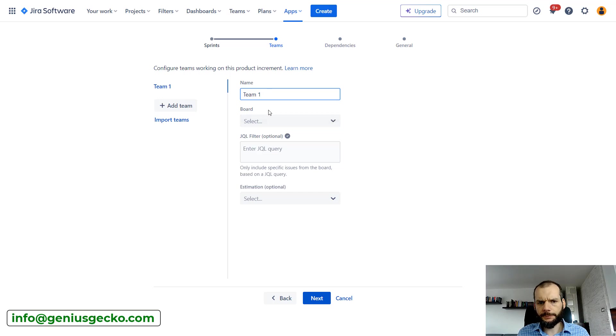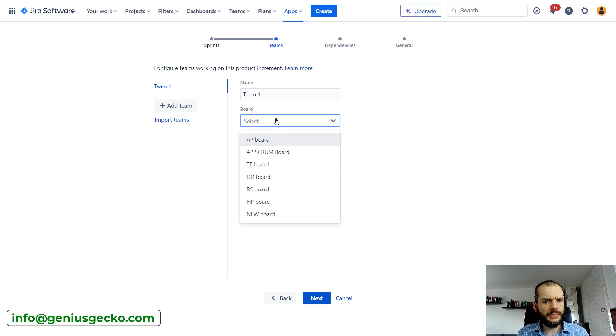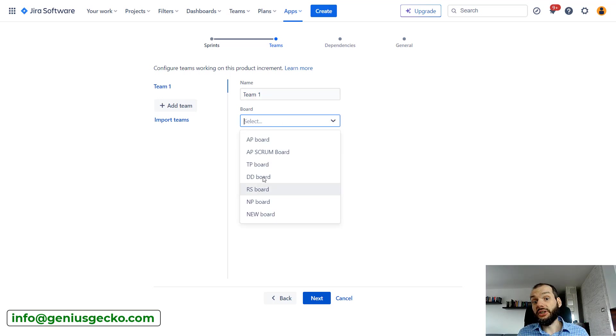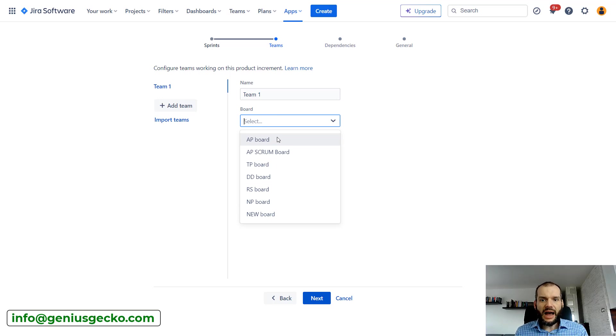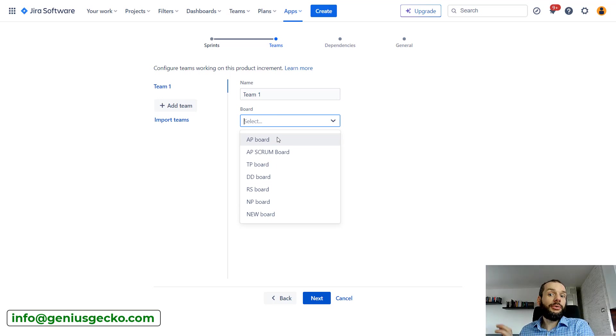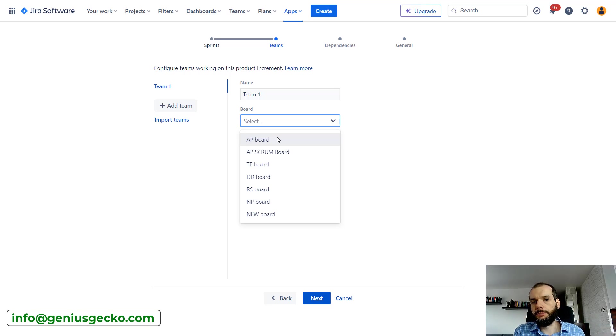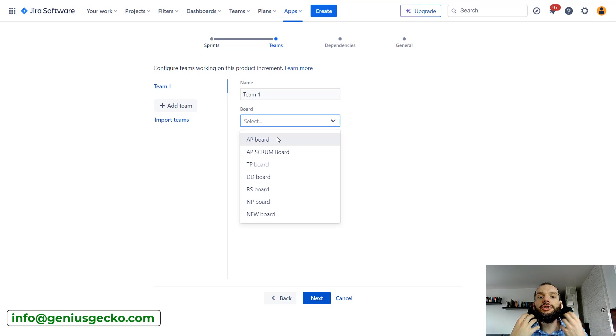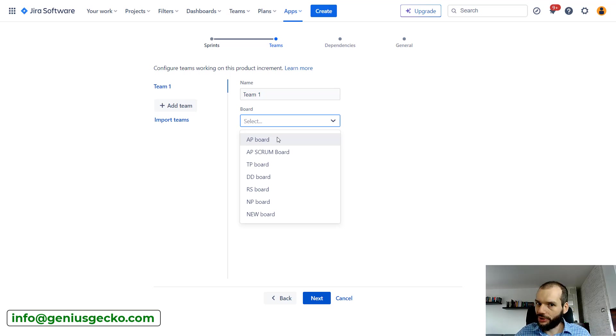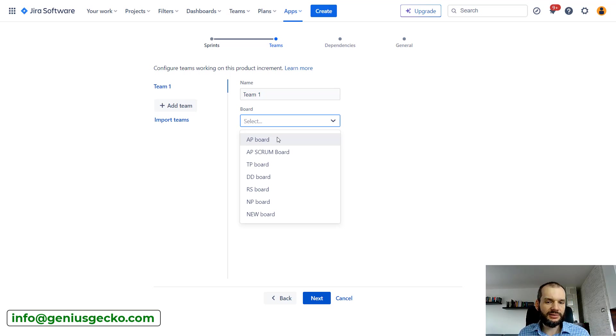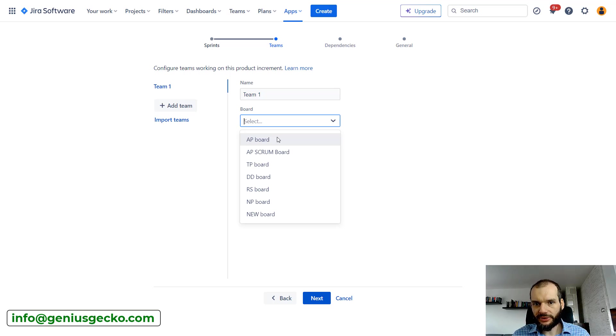You will be able to see on a single board multiple teams and dependencies between them. I'll just write something random here, so Team One. You can over here select the Jira board, so this app works on top of Jira boards.